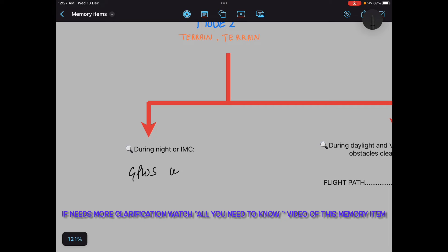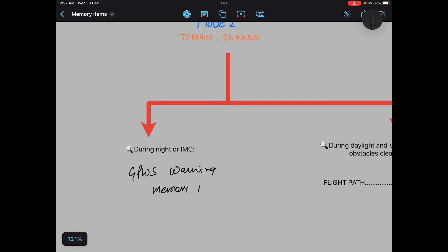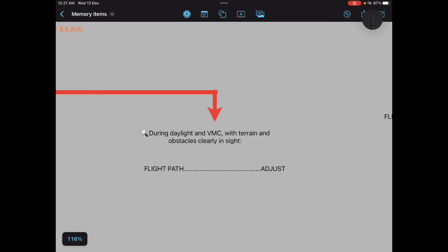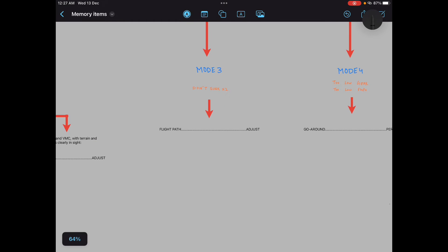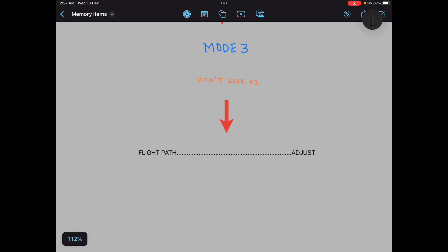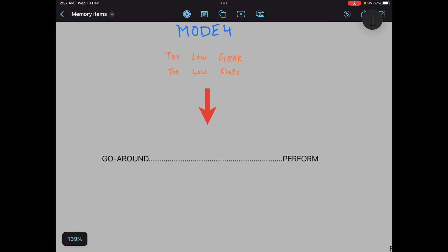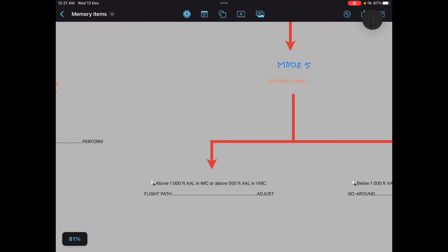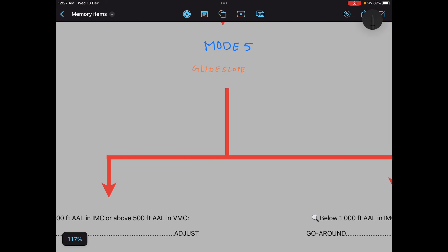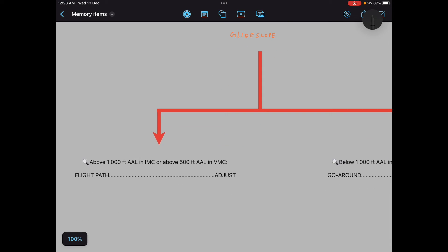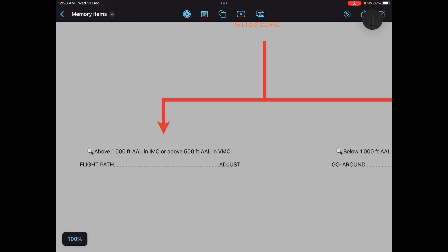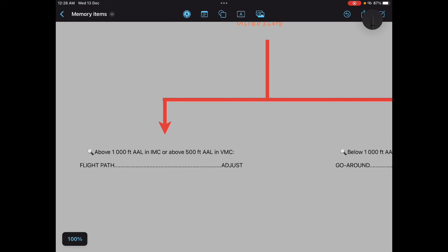GPWS warning memory item: daylight and VMC with terrain and obstacle clearly in sight, flight path adjust. That's all. Then GPWS caution: don't sink don't sink, flight path adjust.